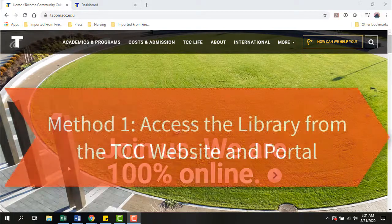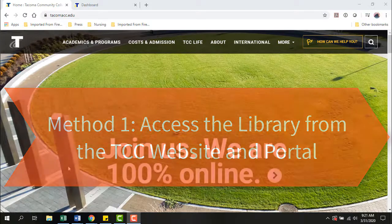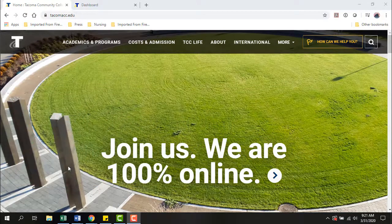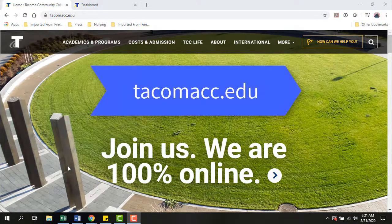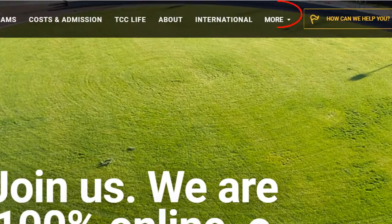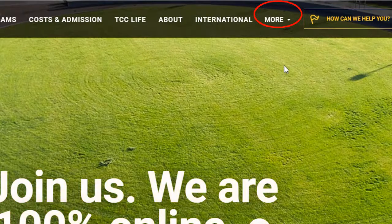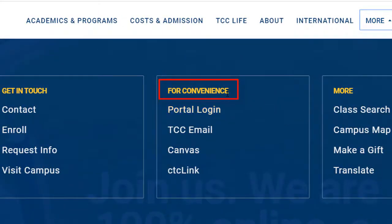Method 1: Access the library from the college's home page and portal. Let's start on the college's website, tacomacc.edu. In the top navigation menu, click on More. Under For Convenience, click on Portal Login.